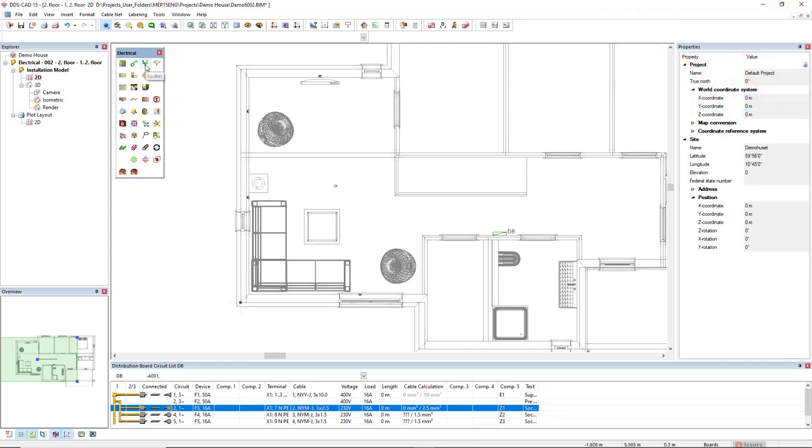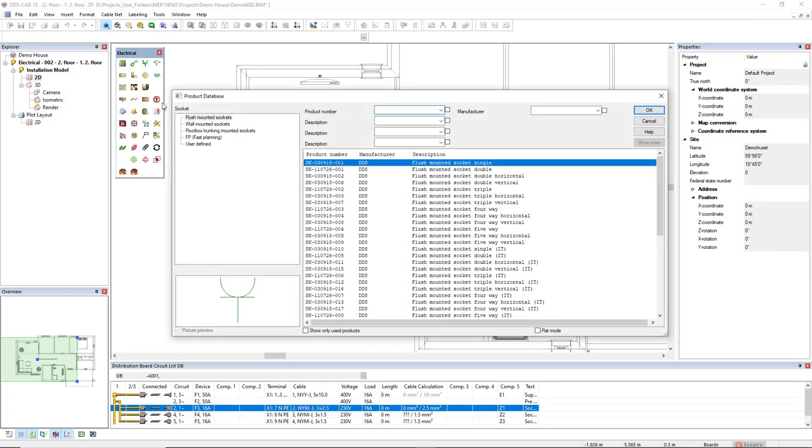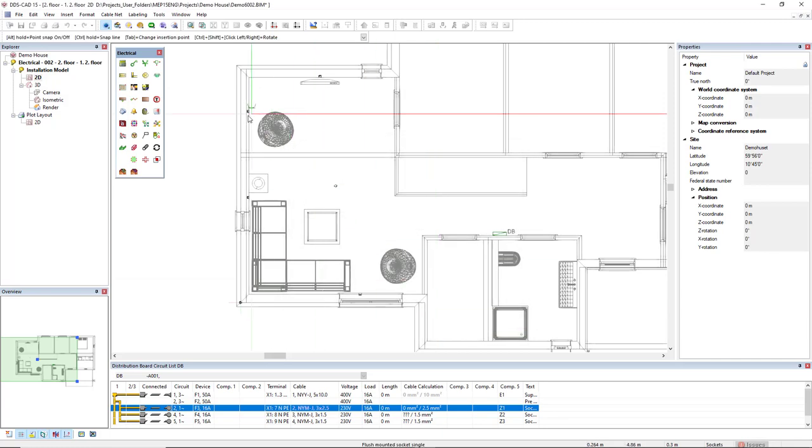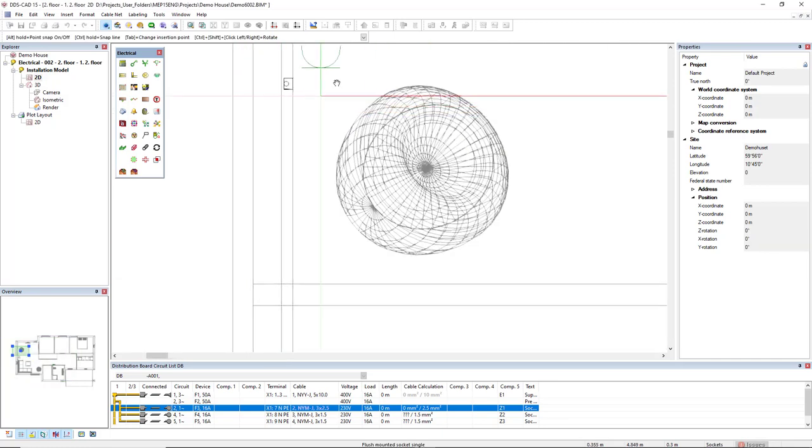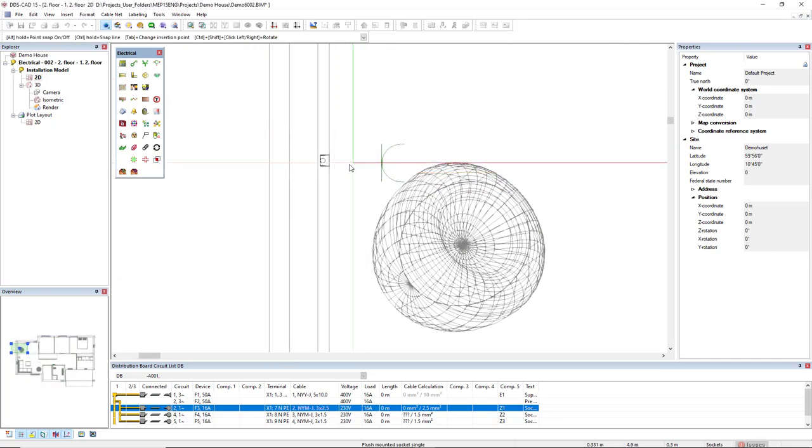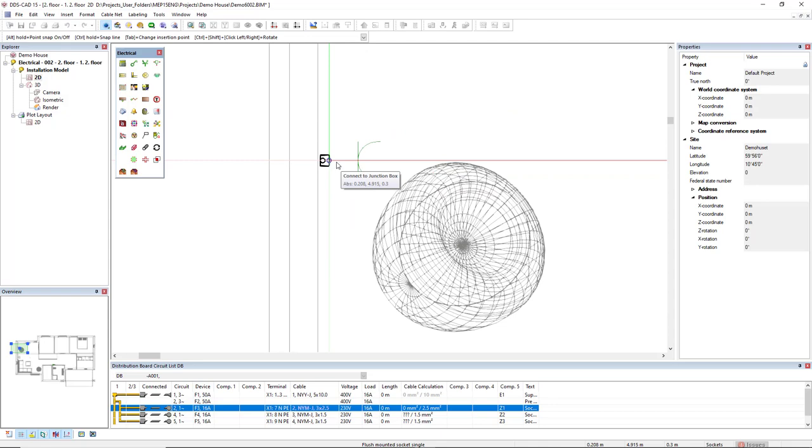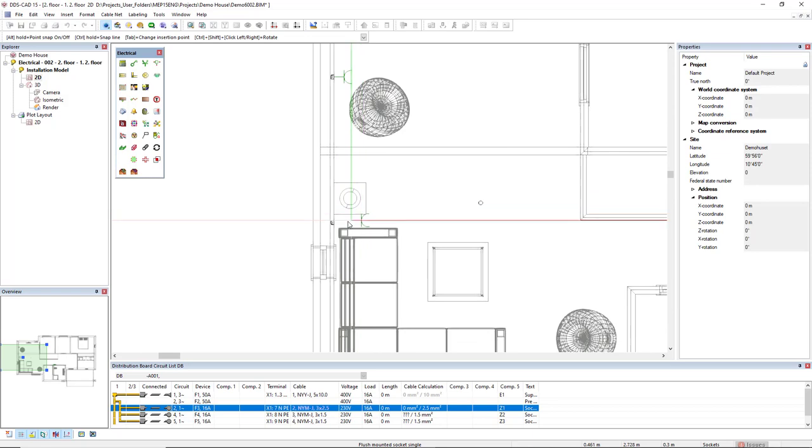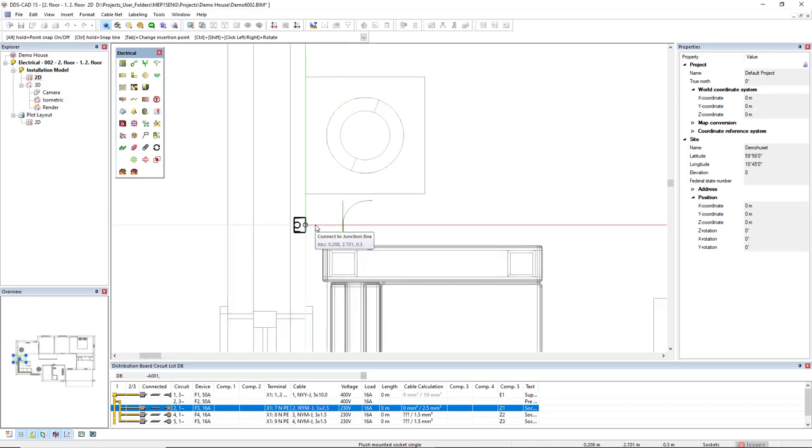So I will click on the socket product database. Let's start with this single socket. I don't have to care about the height since I have previously defined the junction box. As you can see it shows already the height and it will be connected to the same height of the junction box.